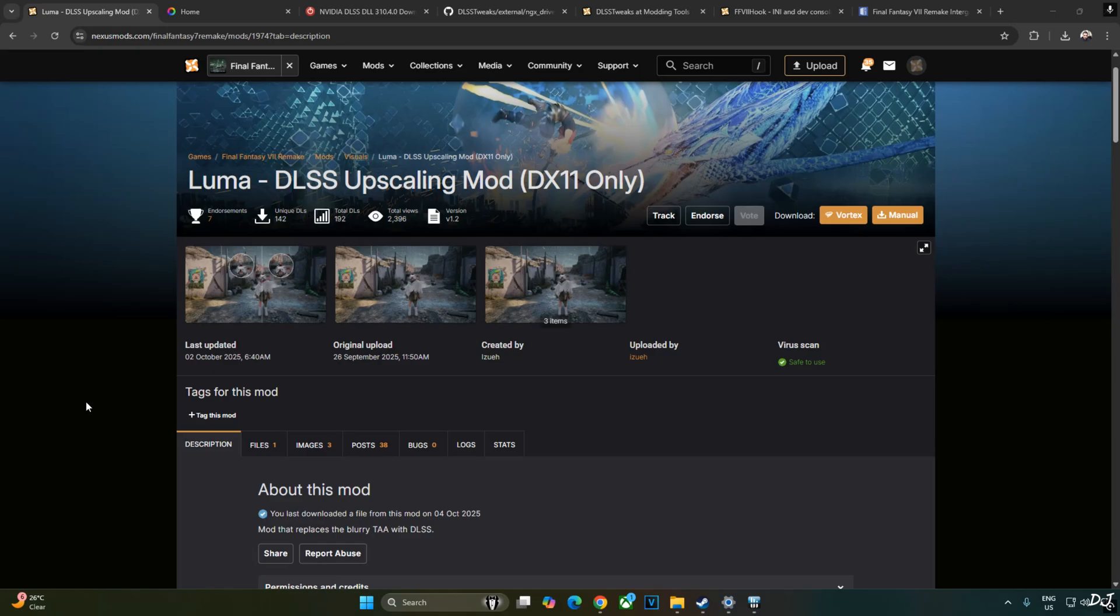Welcome back guys, in this video I will be showing you how to use DLSS Super Resolution and Anti-Aliasing in Final Fantasy 7 Remake. This guide will work on any PC with an RTX GPU.